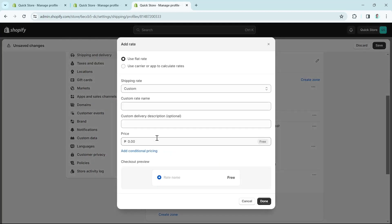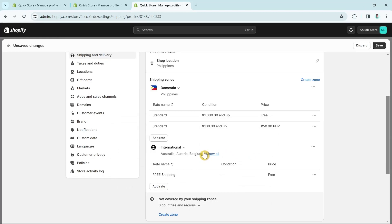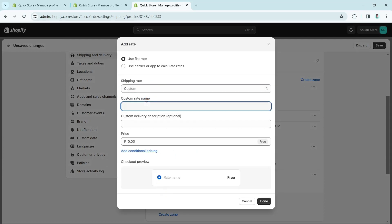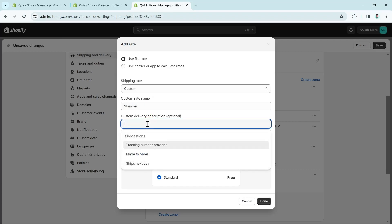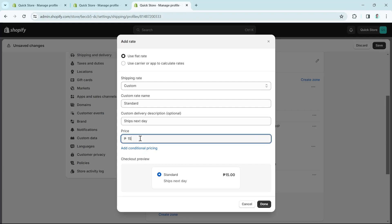The other option is using Calculator Rates. If you choose this, it may say there are no carriers or apps available for the zone, but you can try this option. For the international shipping zone, follow the same process — make sure to add a zone containing every country where you want to ship your products, then update the ship time and price.